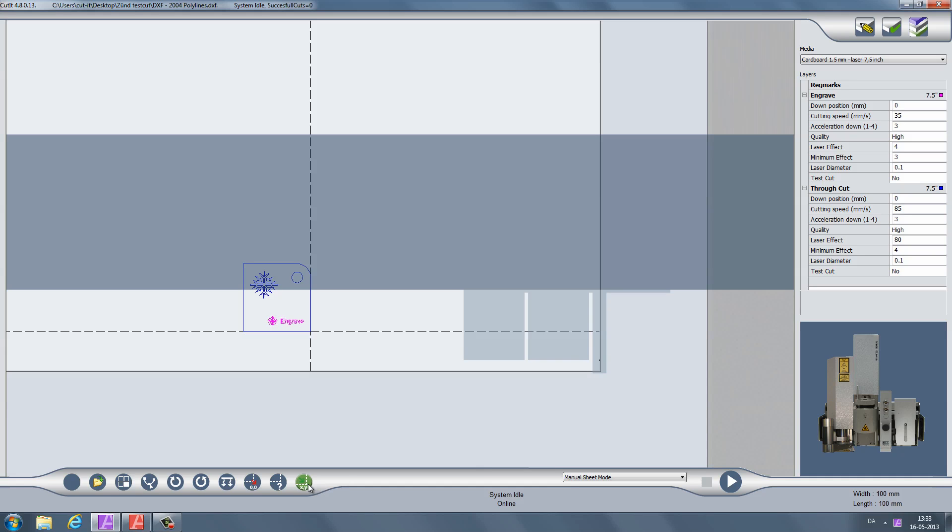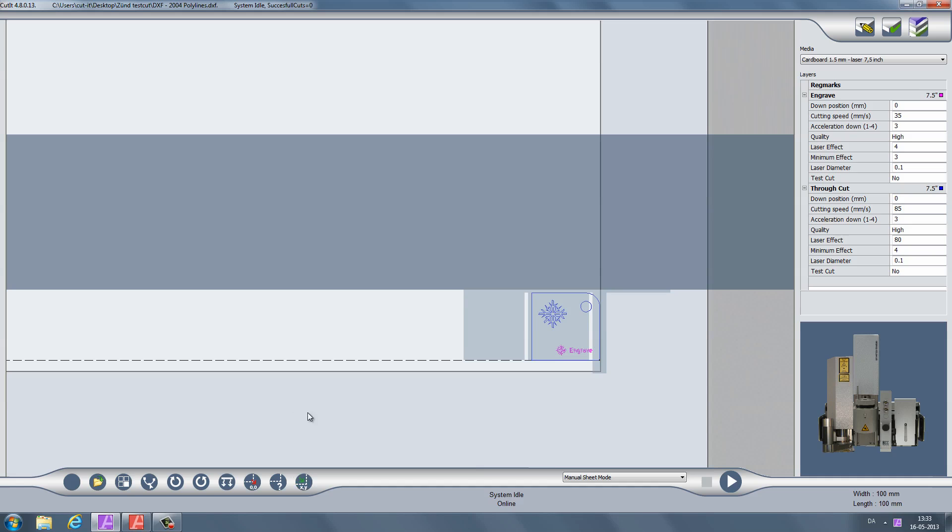Set the zero point by clicking the icon in the bottom panel. The drawing is moved to the zero point.